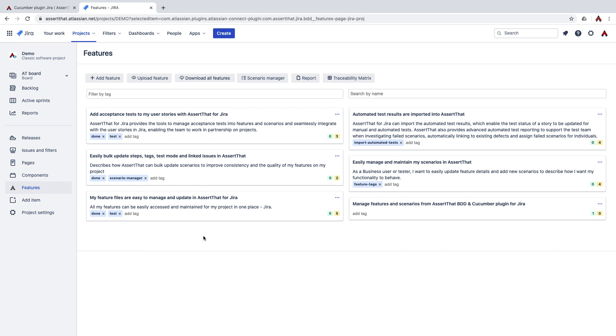Let's start with a little bit of background on our Scenario Manager functionality. This part of the plugin has proved very popular with our customers where the number of features and scenarios grow significantly over time.